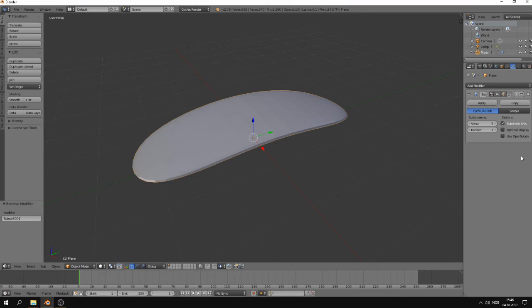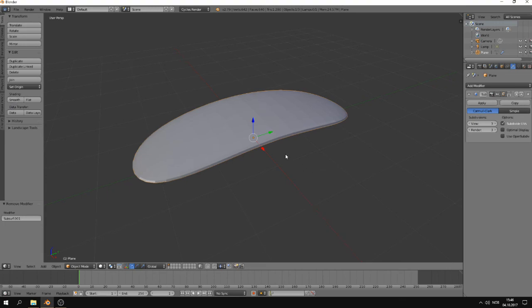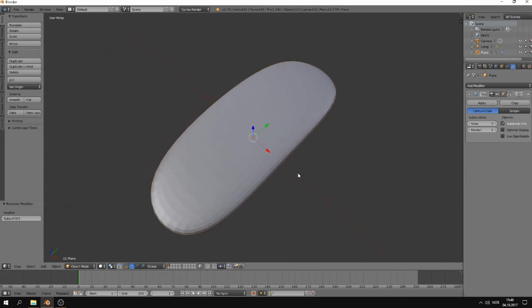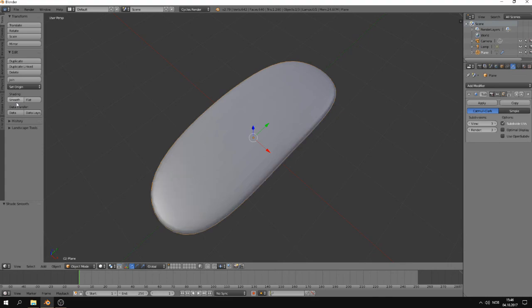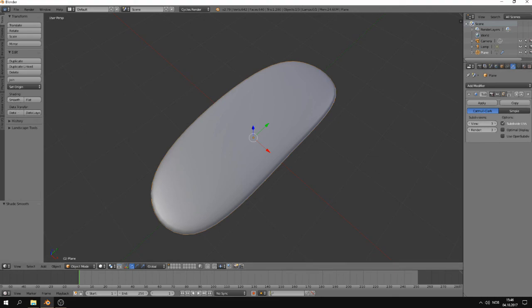There is one thing I should mention before I close this tutorial. A subdivision surface is normally used with smooth shading, because if you watch carefully, you can see that we still have, it's not entirely smooth. That's because we haven't set the shading to smooth. Now you can see it's much better. So you always want to use smooth shading with the subdivision surface modifier, at least if you're using it to get the smoothing effect.